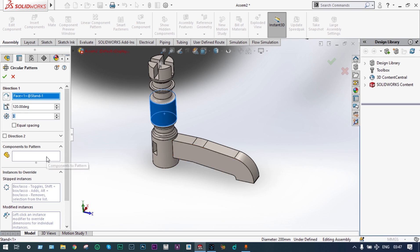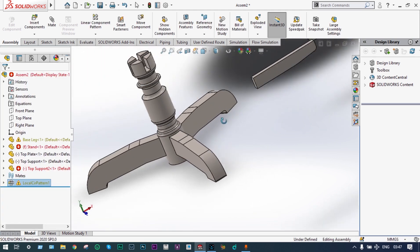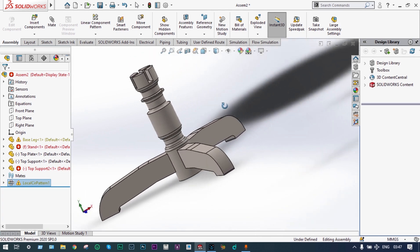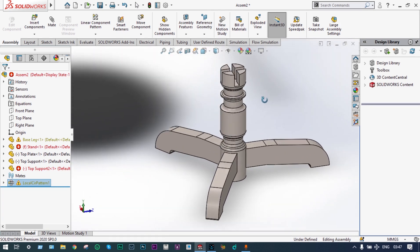It is asking for components to be patterned, so we have to select that component. This is the component — green check, it is done. Three legs have been assembled.